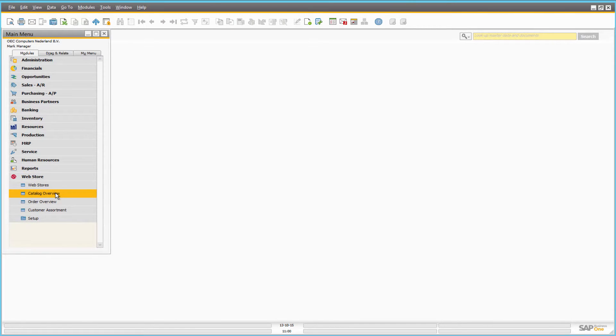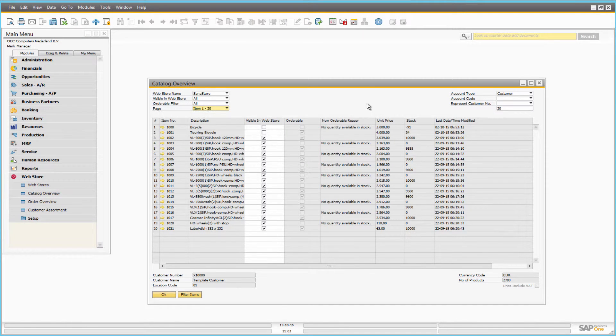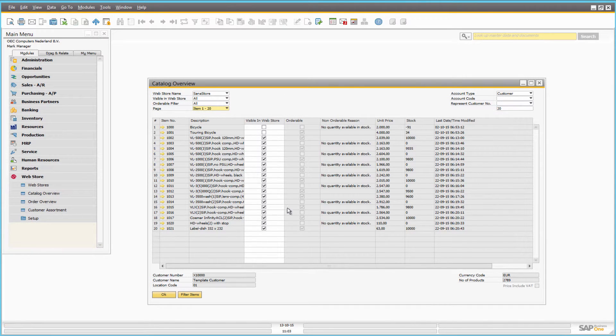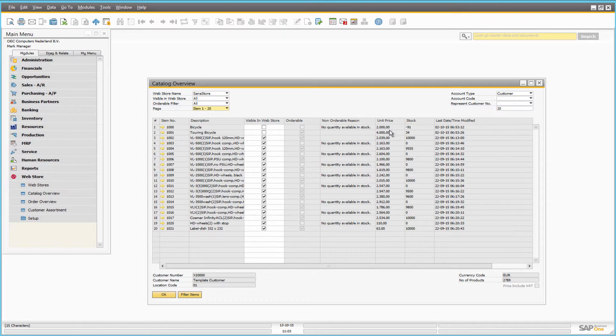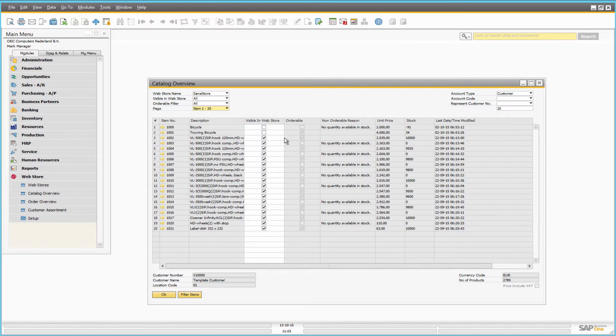This form simulates web store behavior and is used to check and see an overview of all product prices, stock, the date when the product was modified for the last time, products orderability, and visibility.